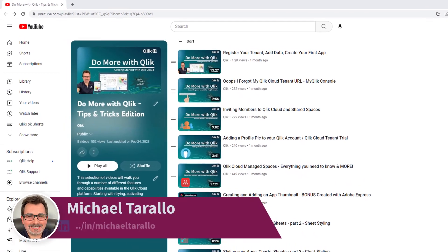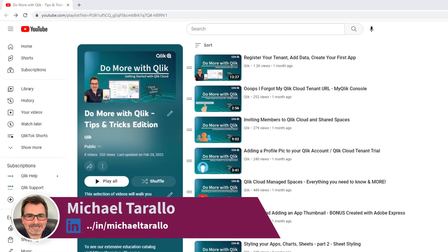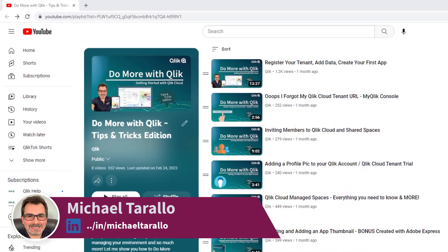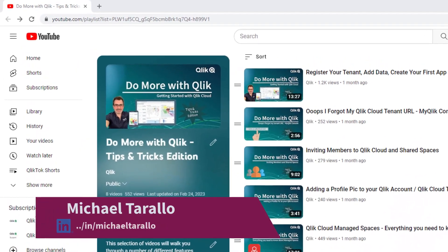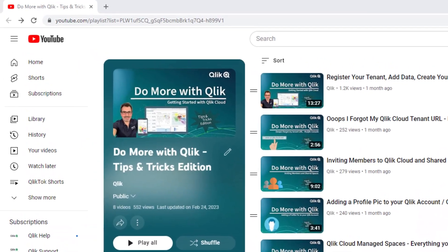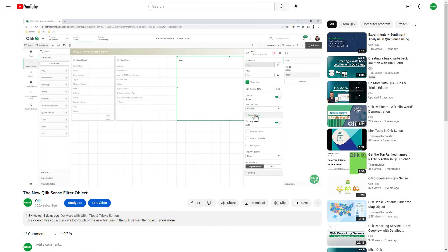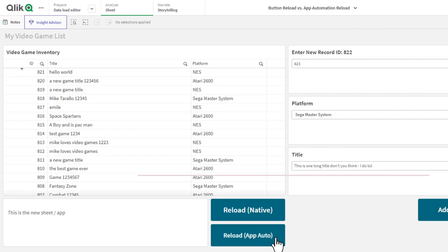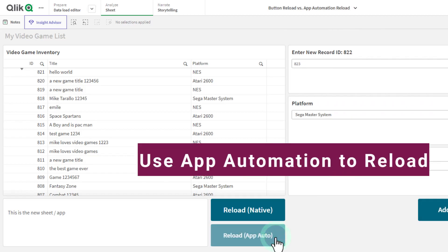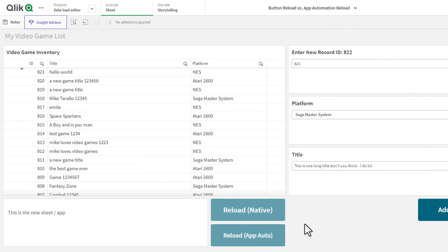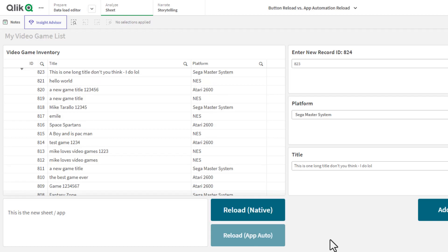Hey guys, this is Mike Tarallo with Qlik, and welcome to the next video in the Do More with Qlik Tips and Tricks Edition series. In the last video I showed you our new filter object, and in this video I'm going to show you how you can use a button to reload an app even if you don't have reload rights.